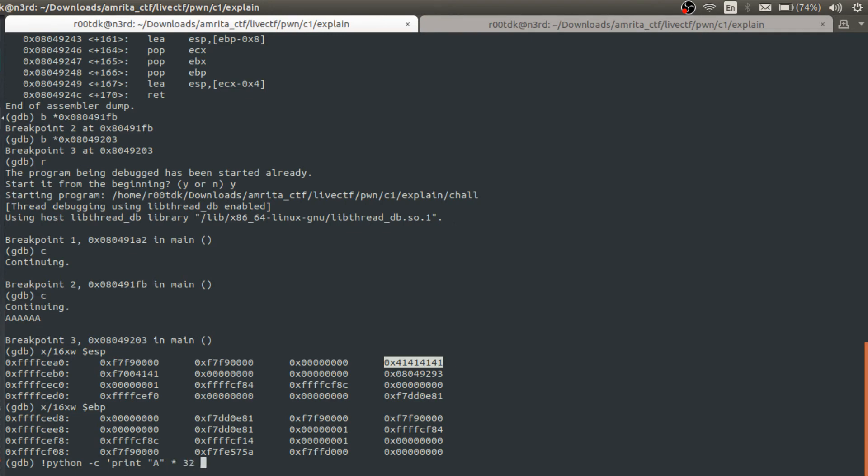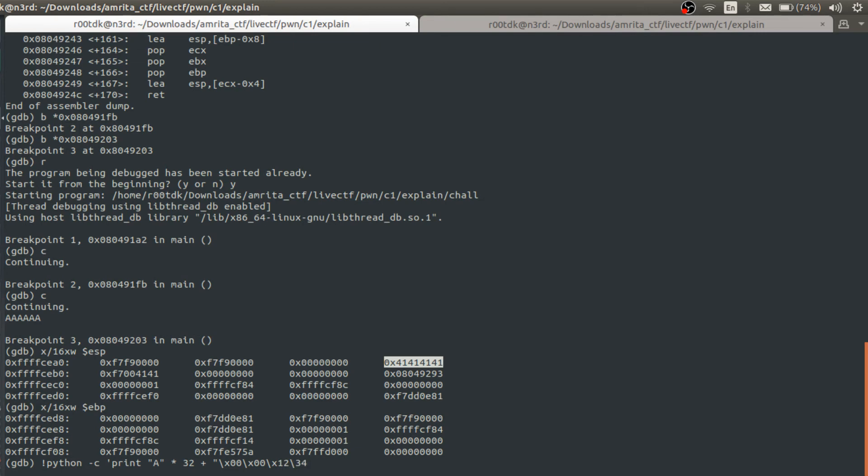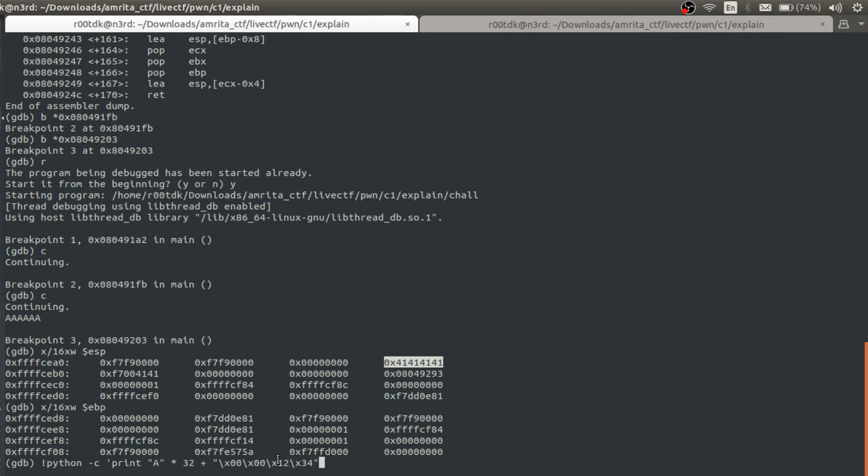So this is the 32 bytes, and after that I am adding hexadecimal 1234. Because 1234 is directly showing, it means before that there will be 00. So this is what I wrote. But as we know, because this is little endian, we have to reverse this. Otherwise this 00 will be stored at the LSB side. So we need to reverse it. We can reverse using this.